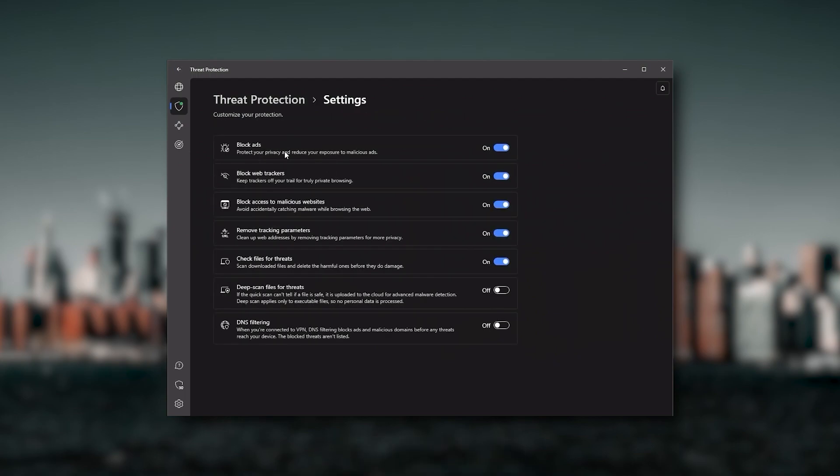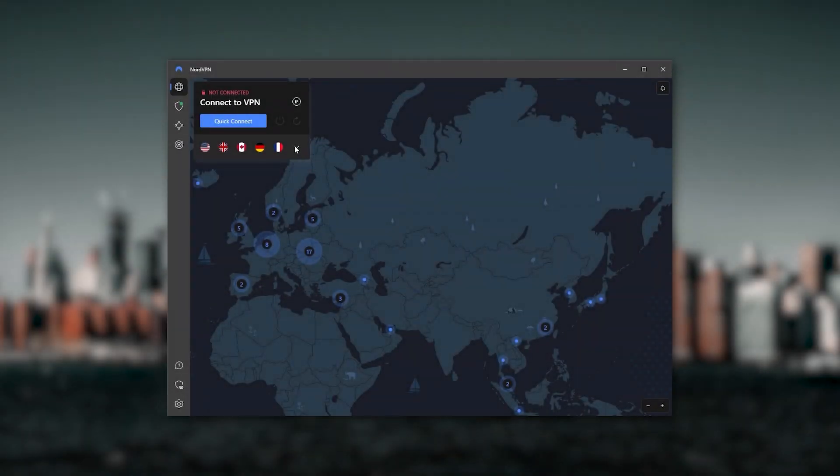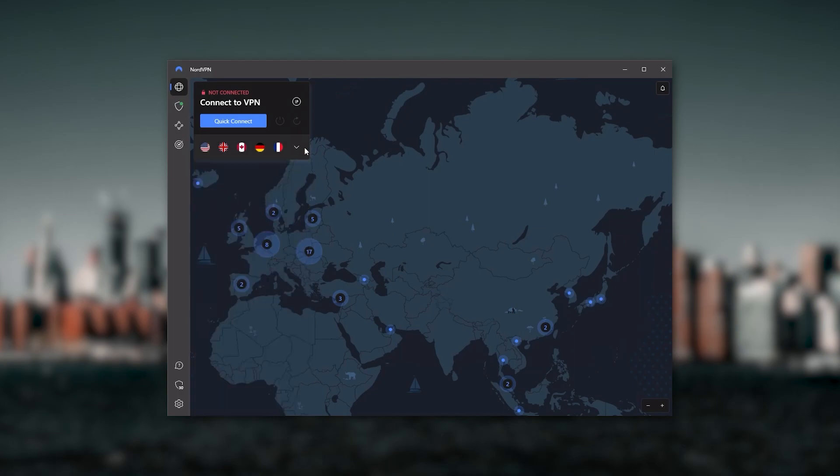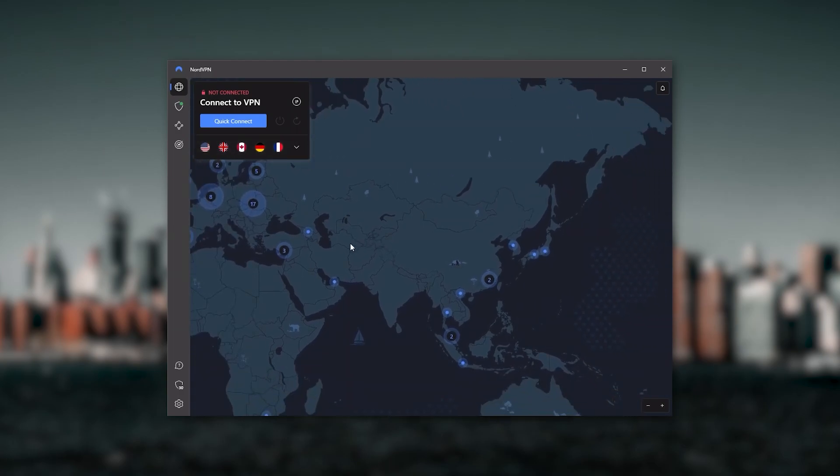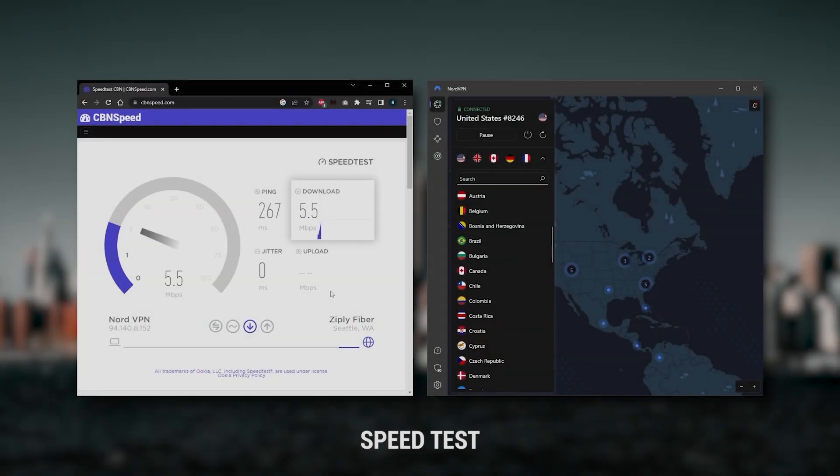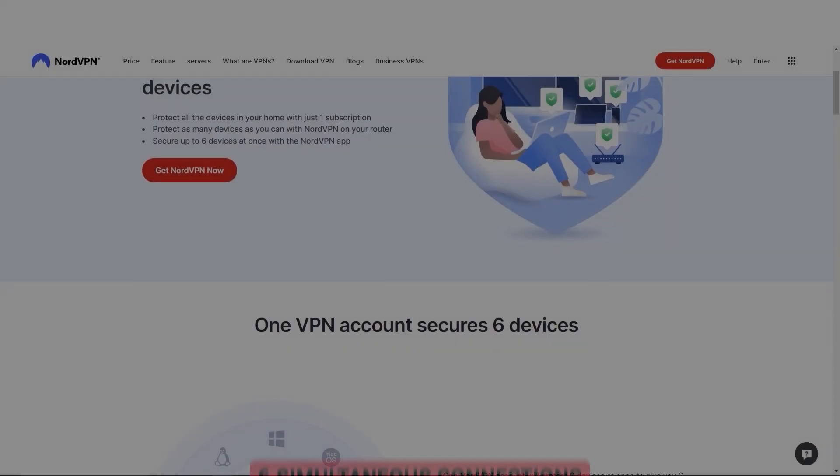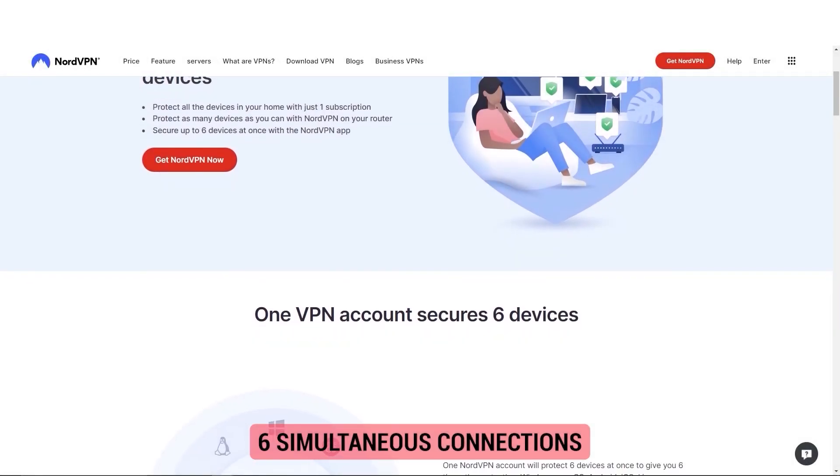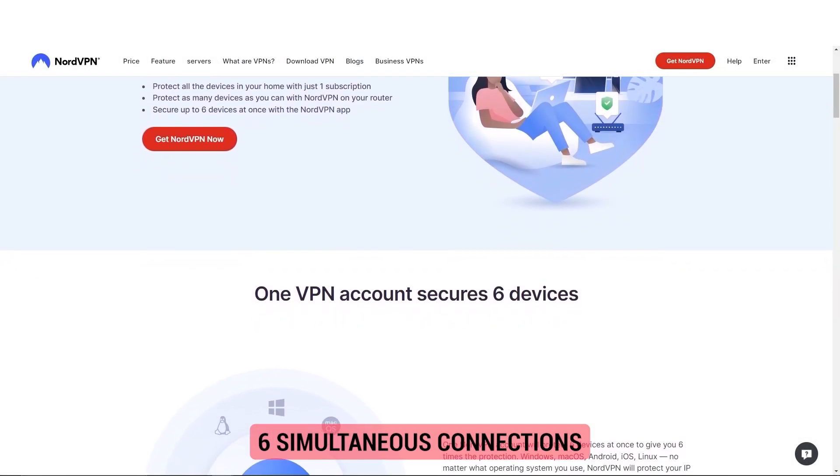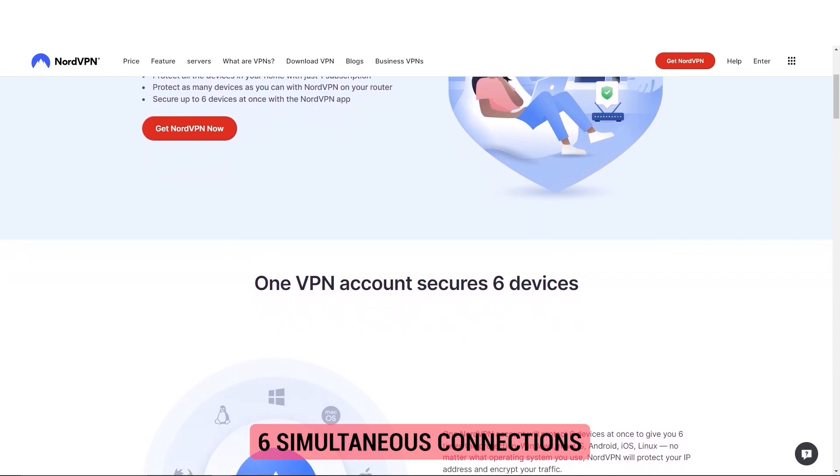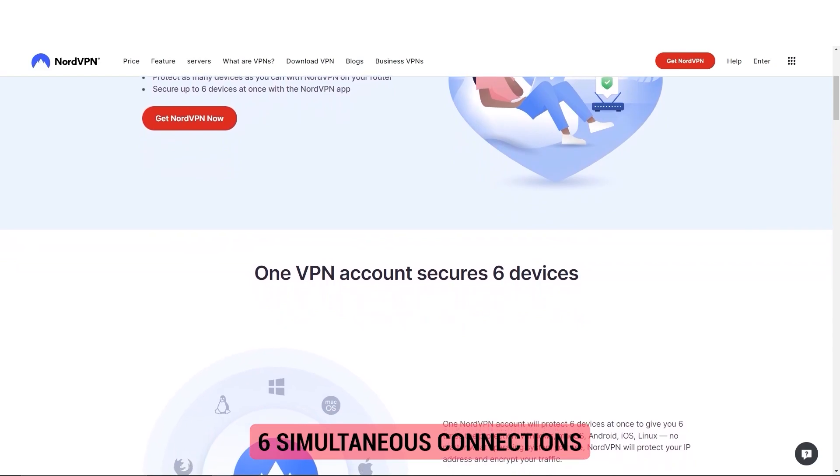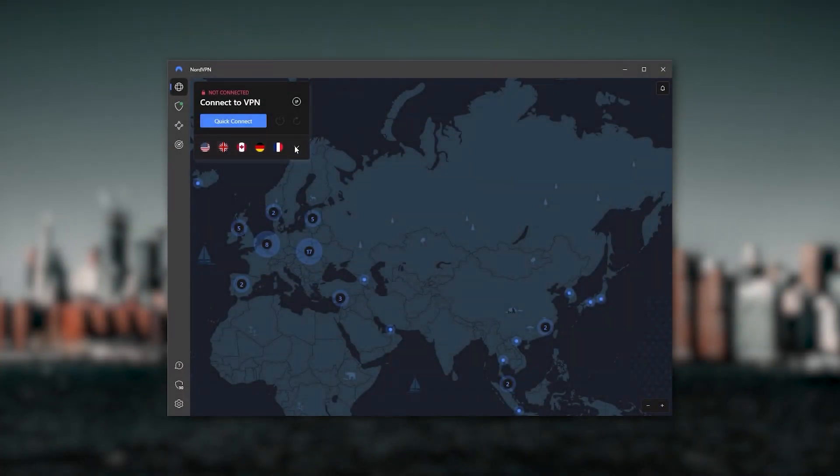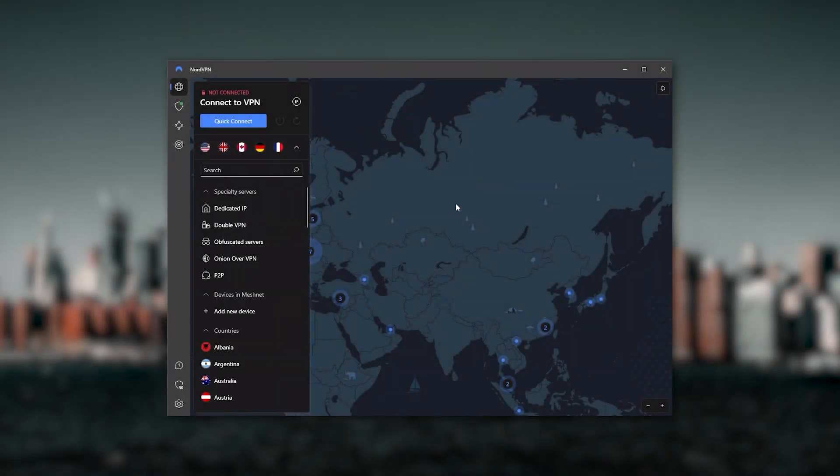Nord kind of gives you more options to fiddle with, and that's where the value for the money comes from, especially that it's about as fast as ExpressVPN in terms of performance. It will let you secure up to six devices per subscription, as opposed to ExpressVPN's five device limit. All in all, if you're looking to have a few more options in your VPN, NordVPN would be the one to get.